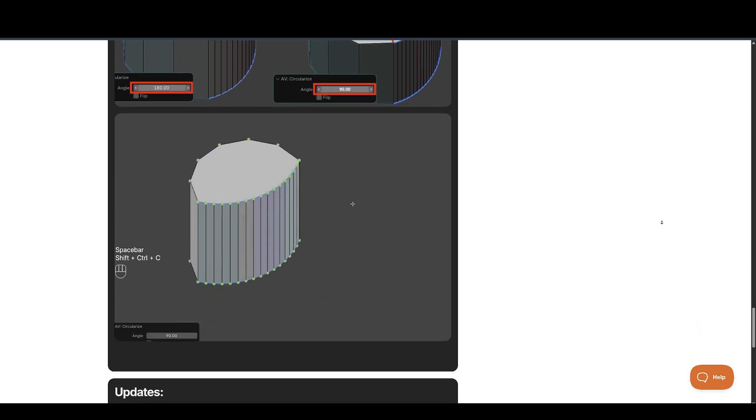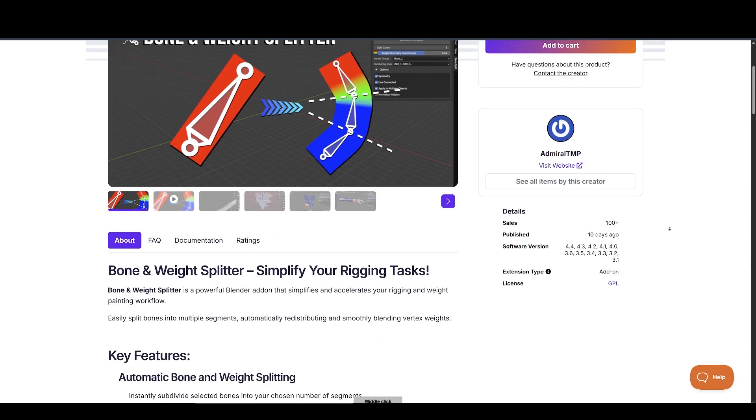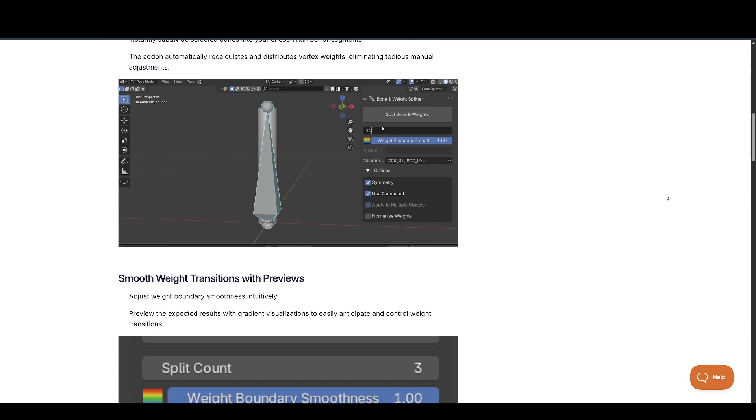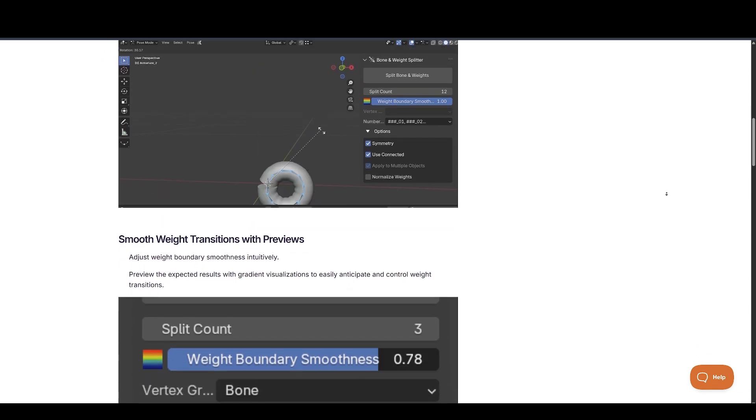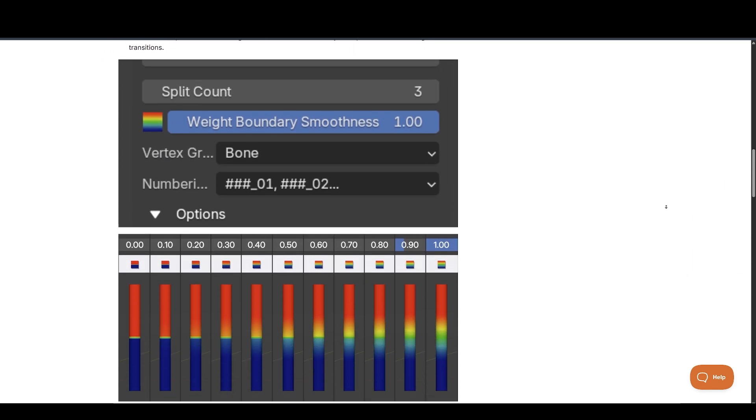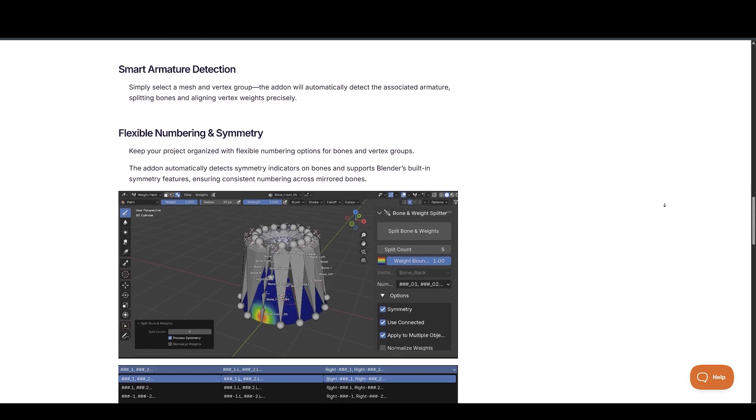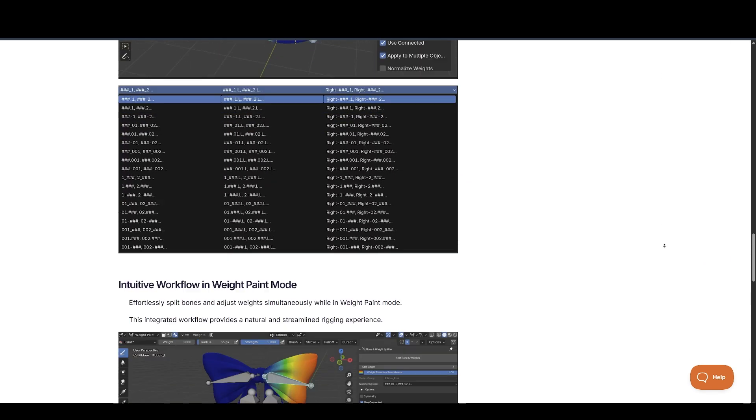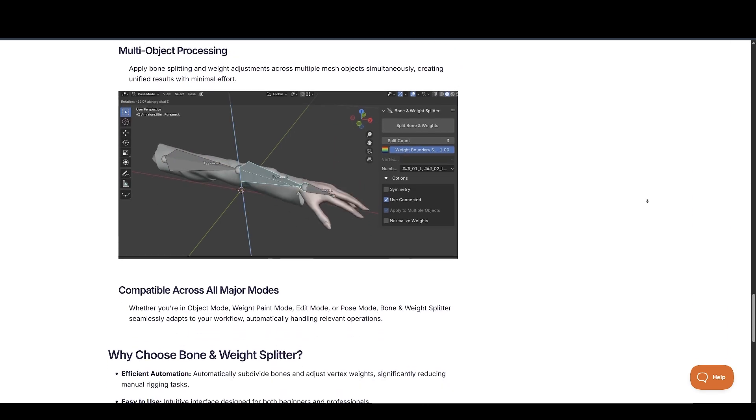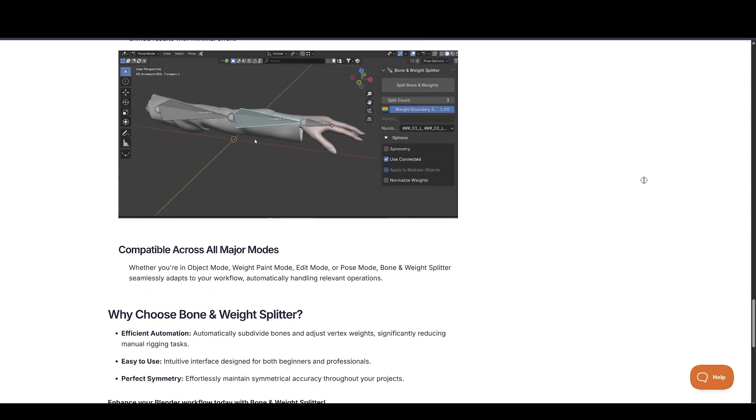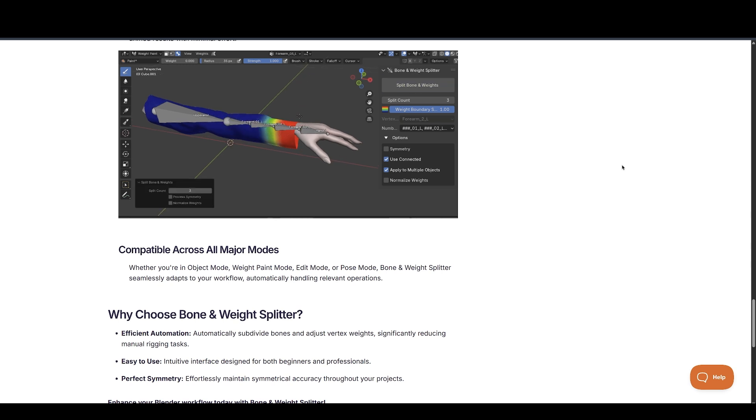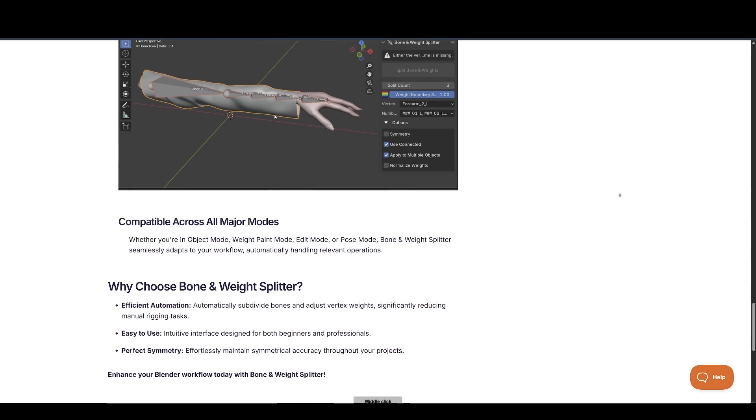Up next, we got Bone and Weight Splitter. It is a powerful Blender add-on that simplifies and accelerates your rigging and weight painting workflow. Easily split bones into multiple segments, automatically redistributing and smoothly blending vertex weights, eliminating tedious manual adjustments. And it does a lot more.